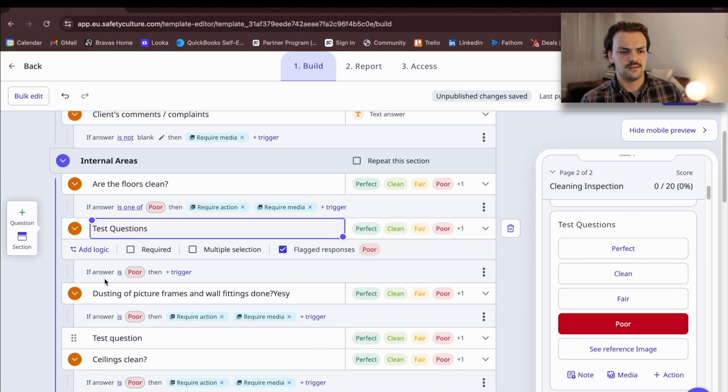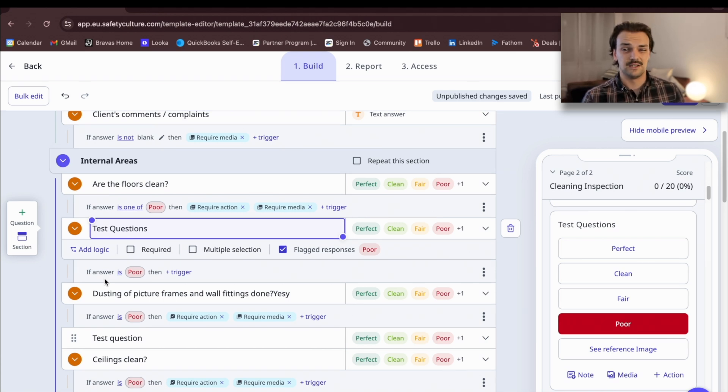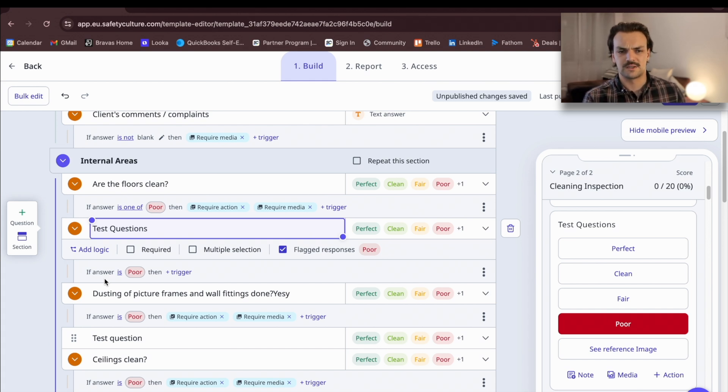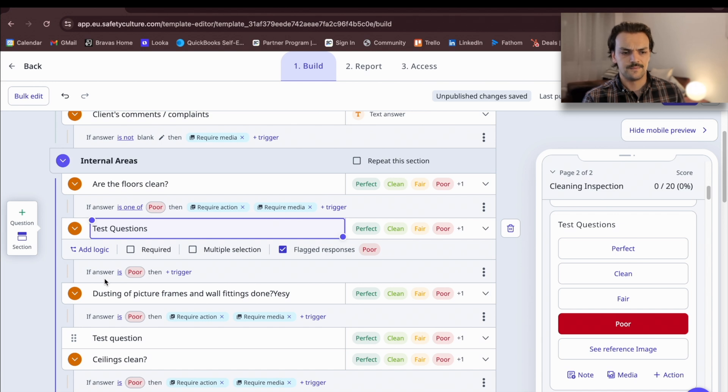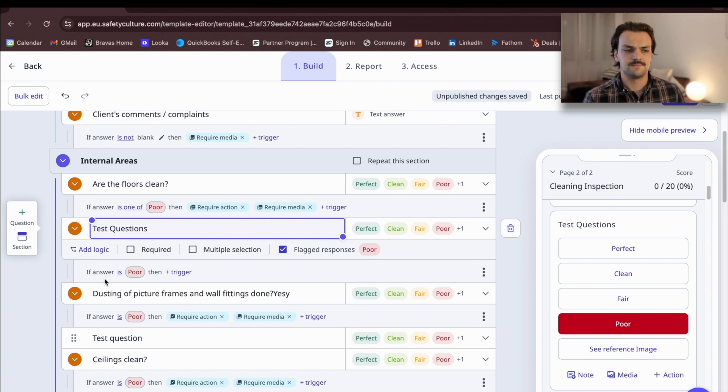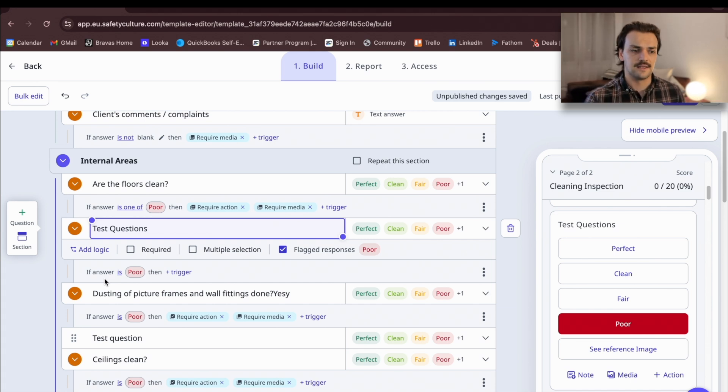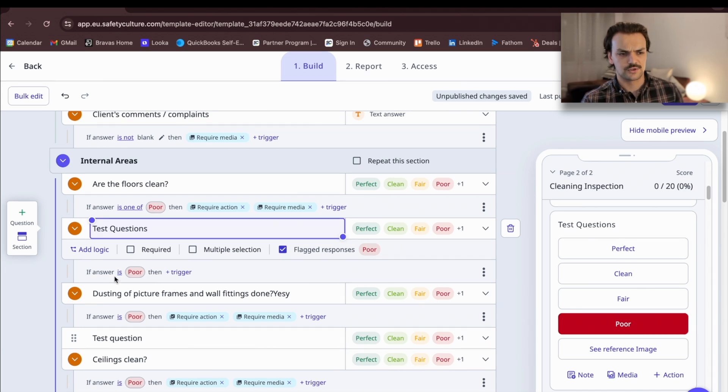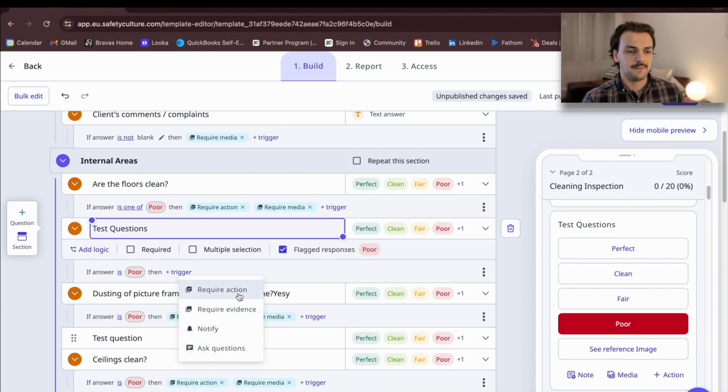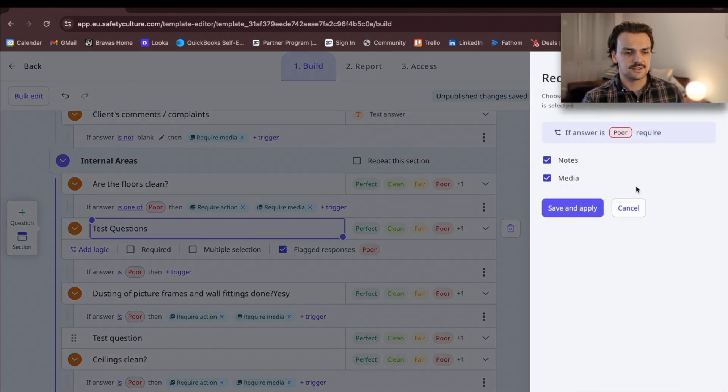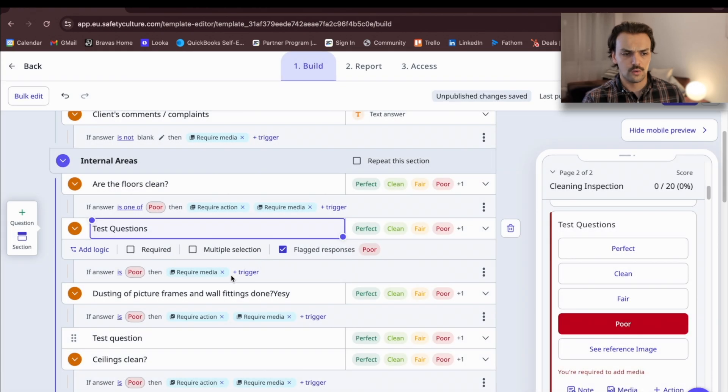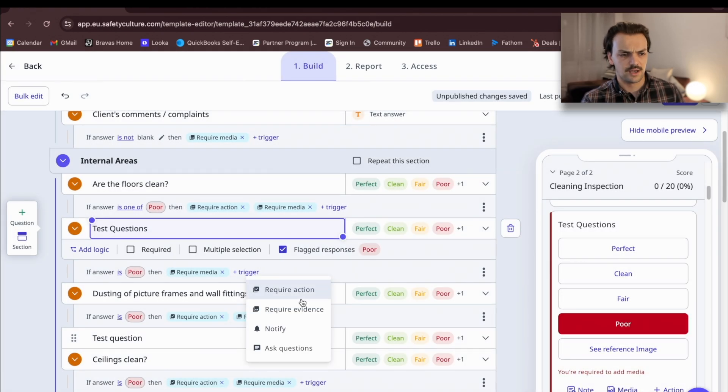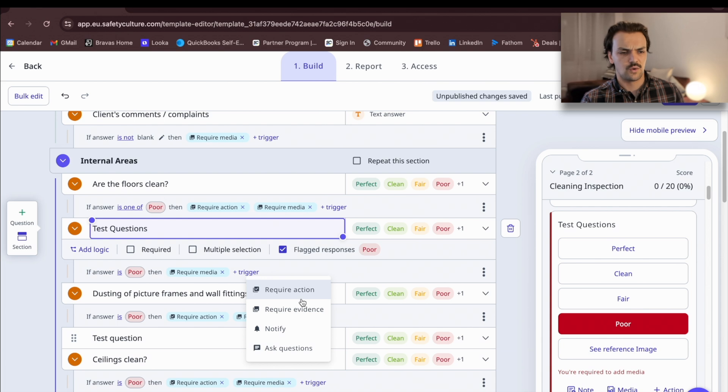The other thing that's really important with SafetyCulture is the ability to build in logic into the template. Whereas a Survey Monkey or other inspection tools might just be linear or uniform, the logic basically are a bunch of if statements. So if the answer is X, you now must do Y, or you now must answer this question. In this example, if we've found something that's poor, we're going to require evidence to be attached. So that is a photo or a video in this scenario. And then we're also going to require corrective action to be assigned.